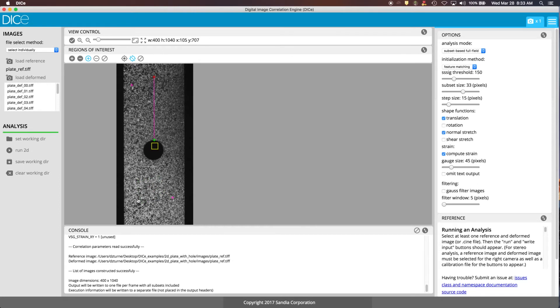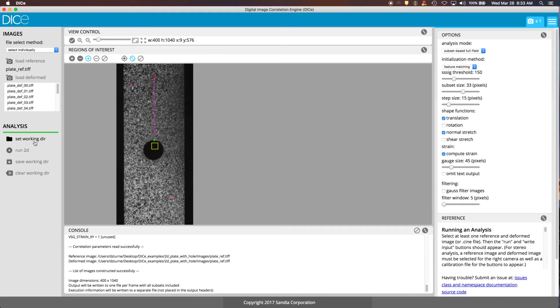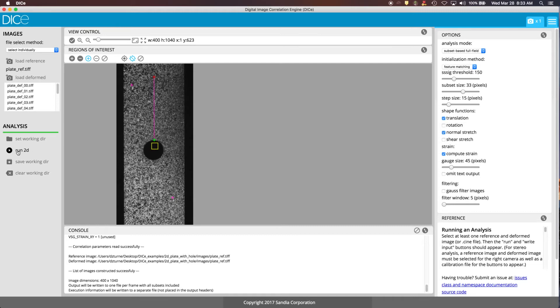Here's your analysis options over here. The default working directory is going to be called DICE_working_directory and it's going to go in your home directory. You can also select somewhere else if you want to put the input files and the results files at a different location on your system. Here, since we're in the 2D option, this is where you would change from 2D to stereo, etc. The option in the analysis drop down here is run 2D.